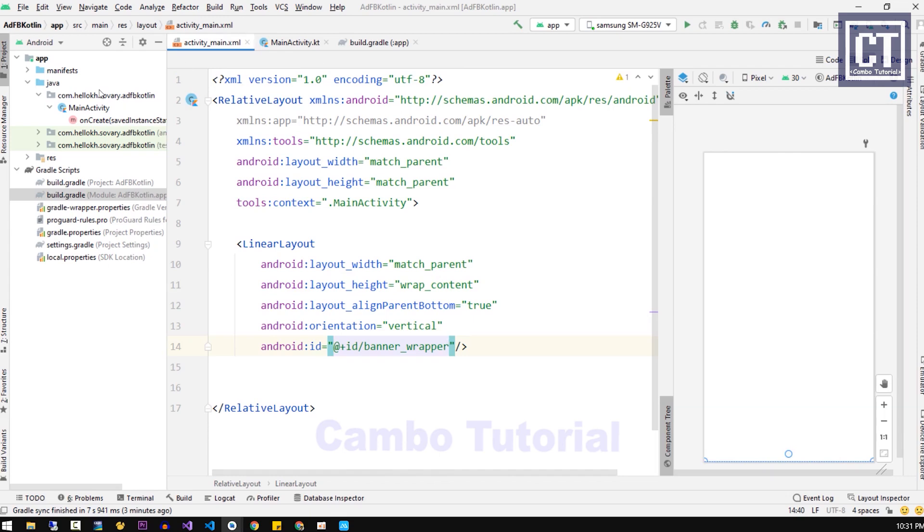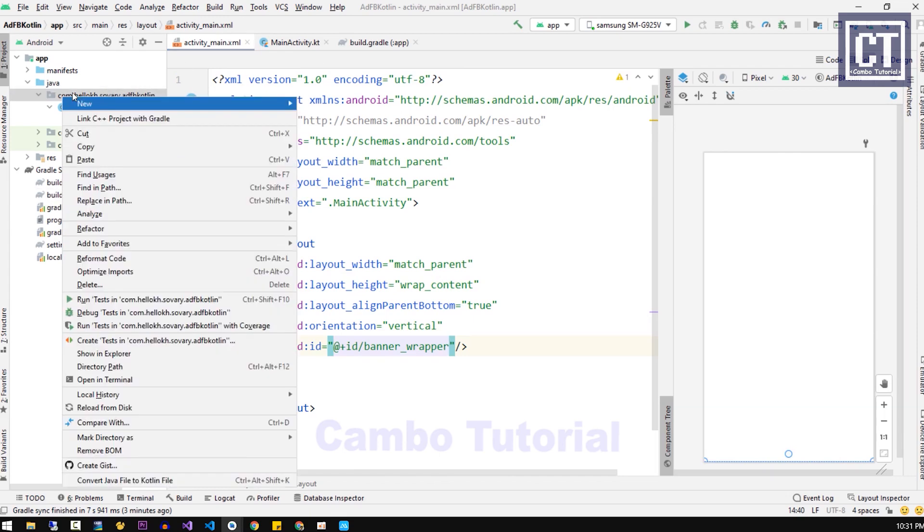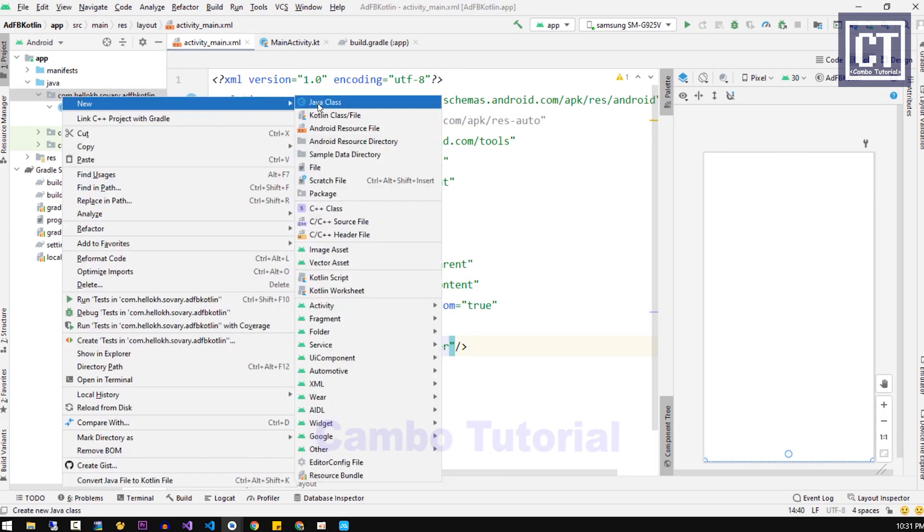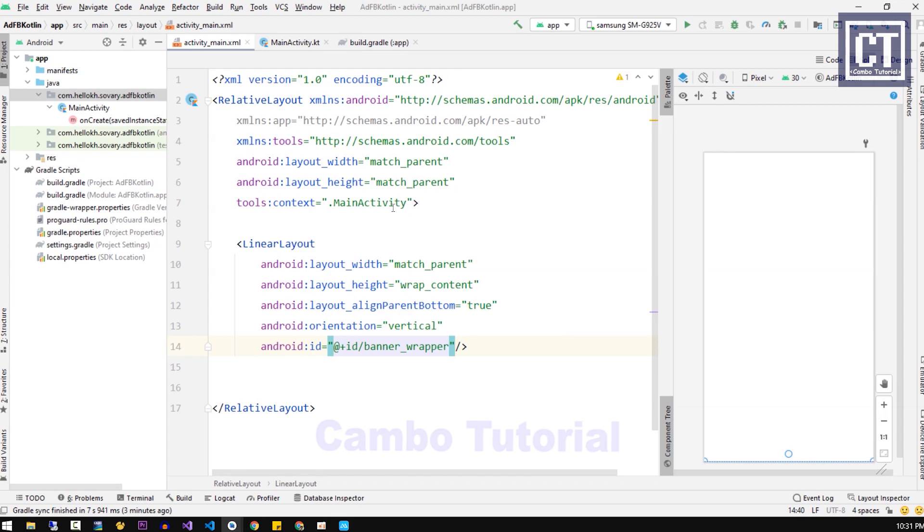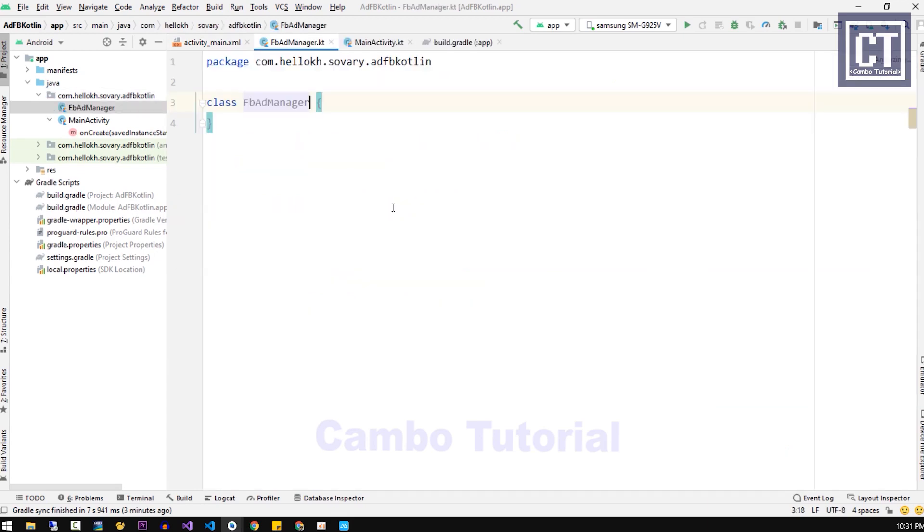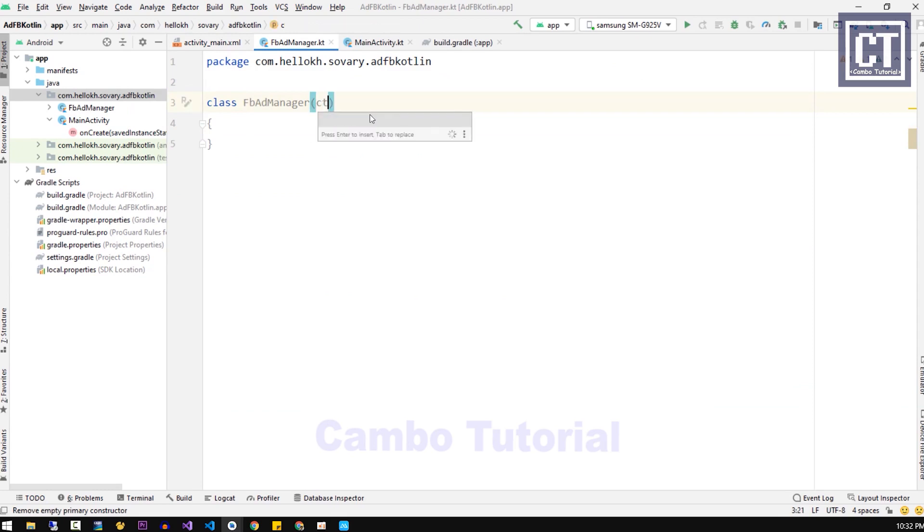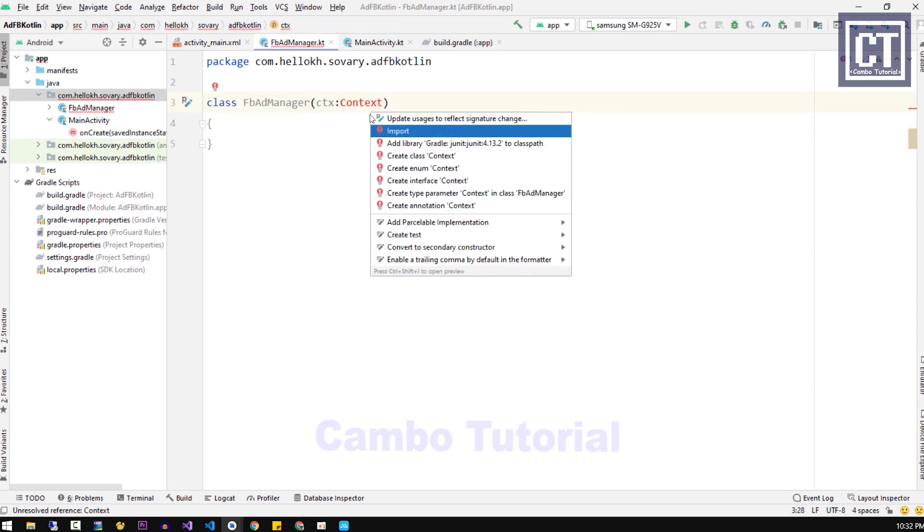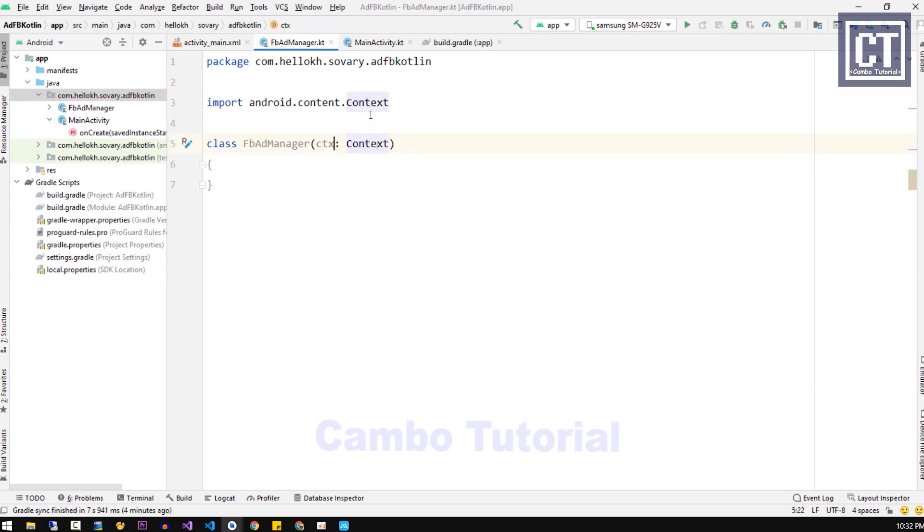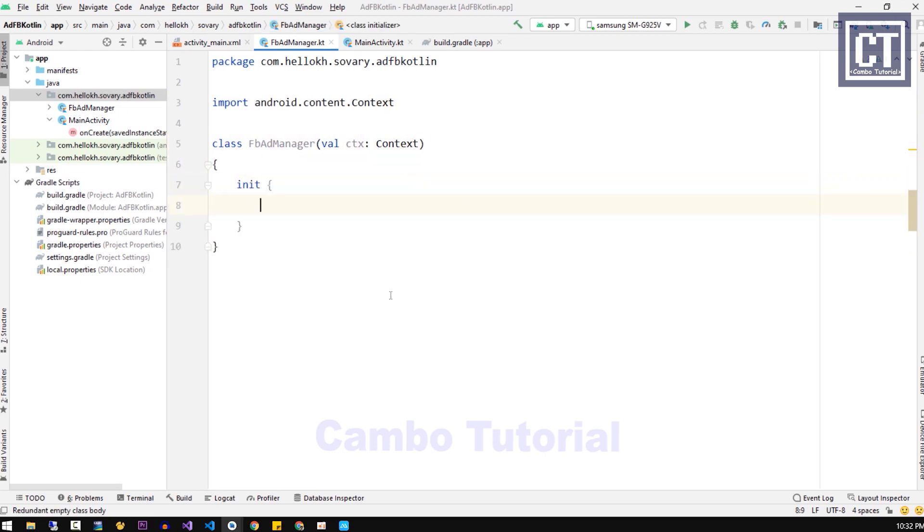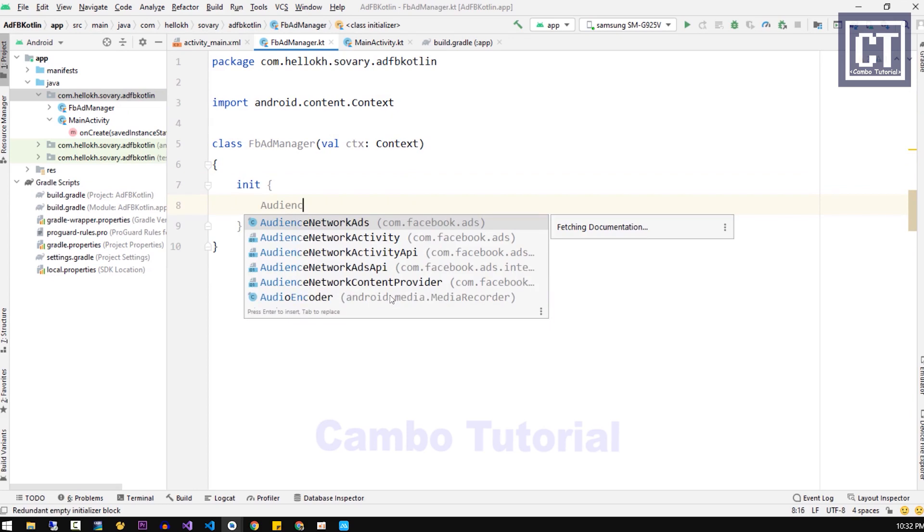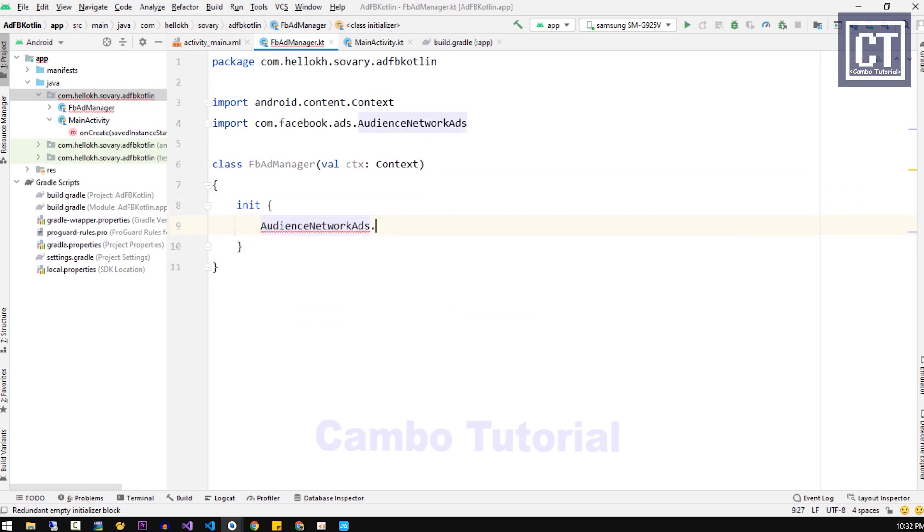Now for maintainable code, we're going to create a new class to maintain the ads. Let's call this FbAdManager. When we initiate the instance, we need the context, so we're going to pass that value with the constructor. Then we're going to call init blocks to initiate the Audience Network SDK.